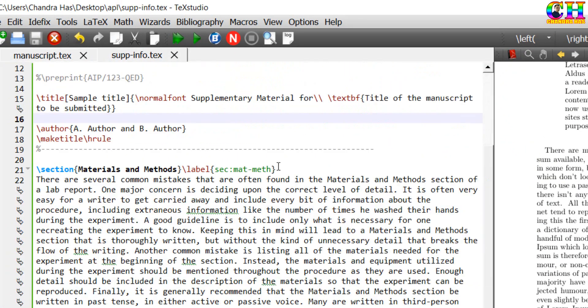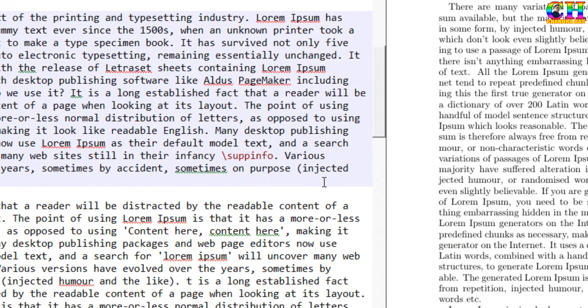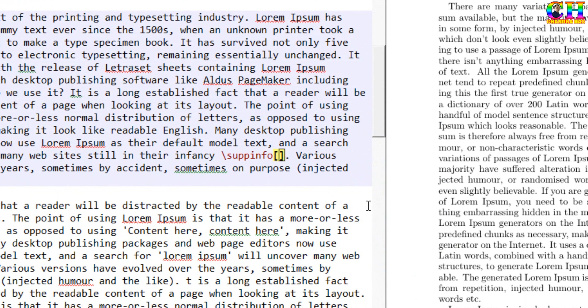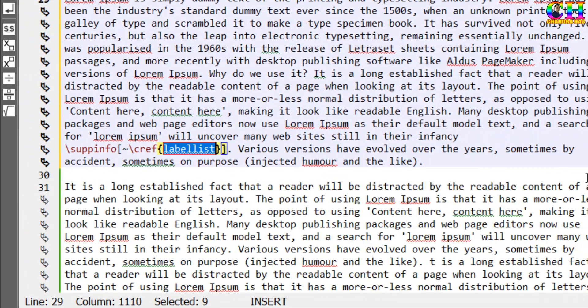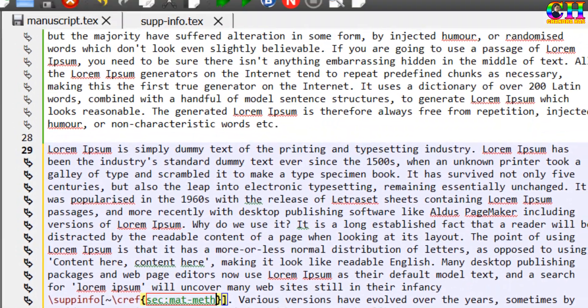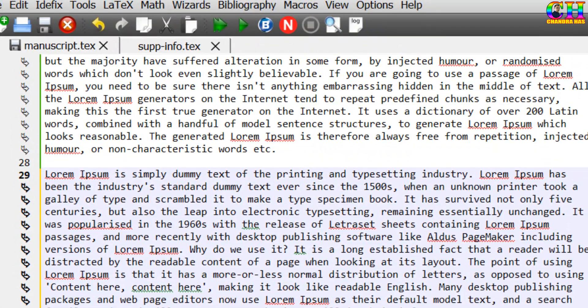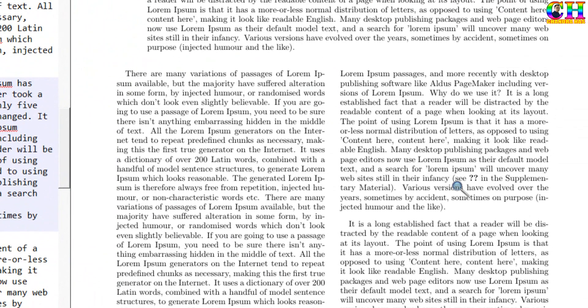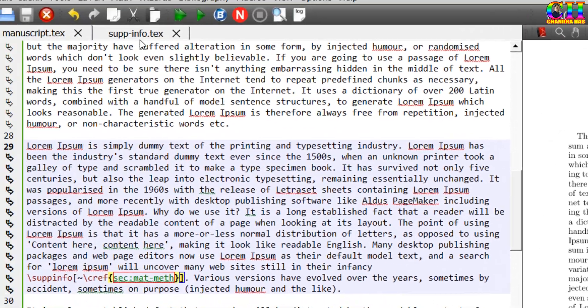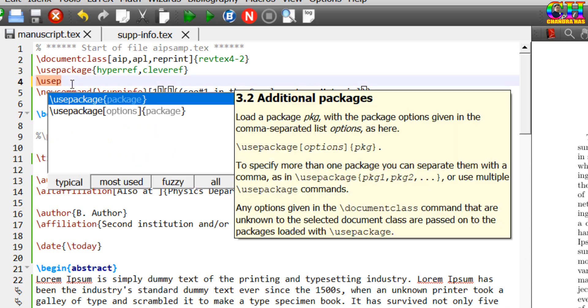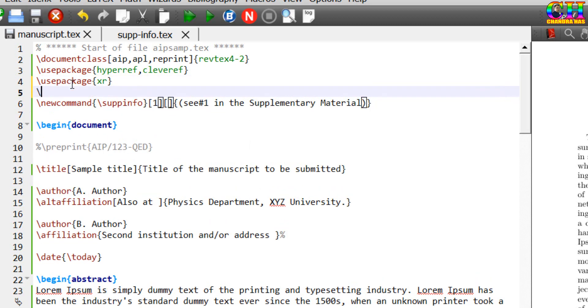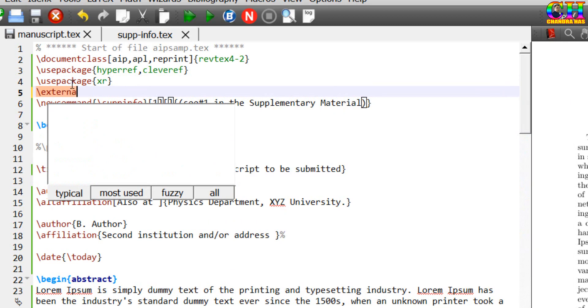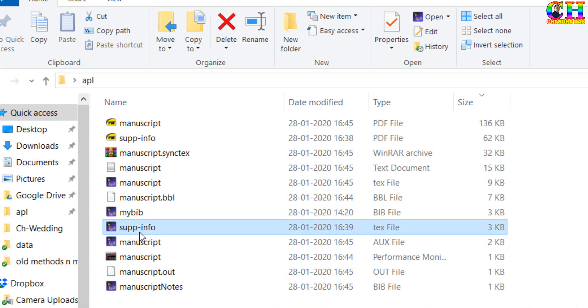I want to refer this section. It's not coming, okay. So for connecting two independent TeX files, we have to use one package, that is XR. Also, we need to use one command, external document, and then file name.